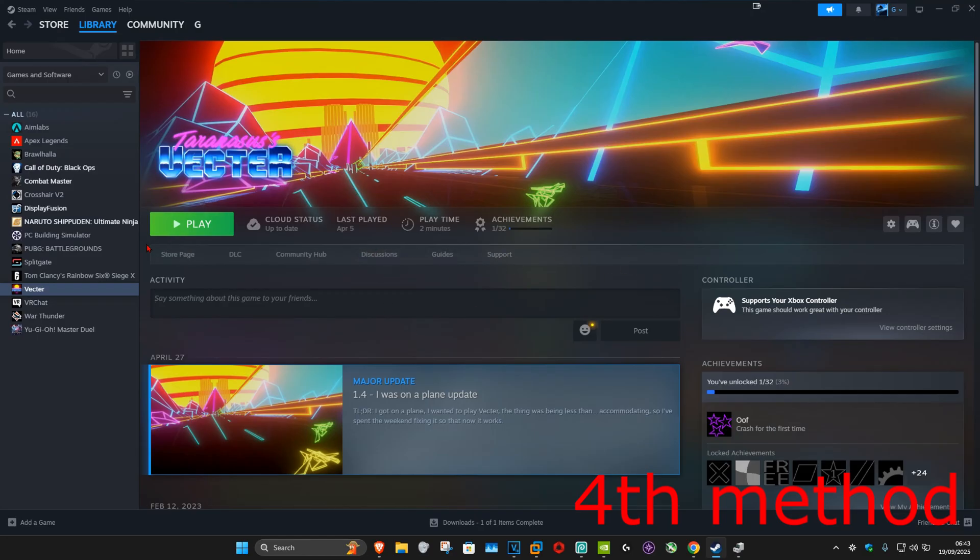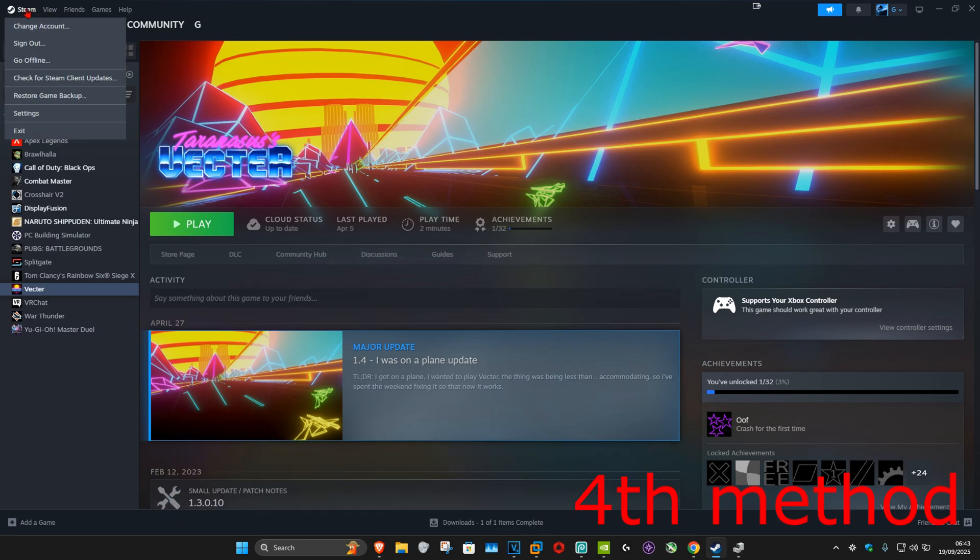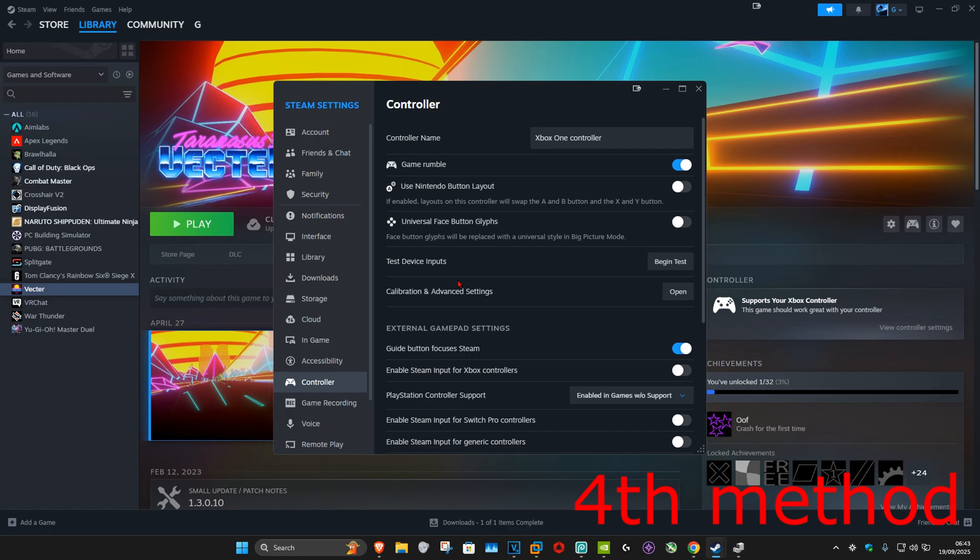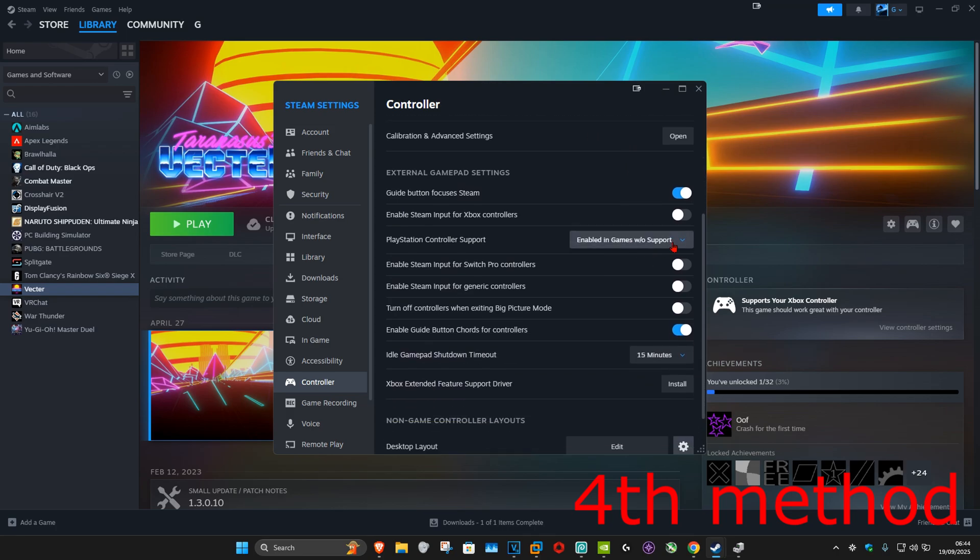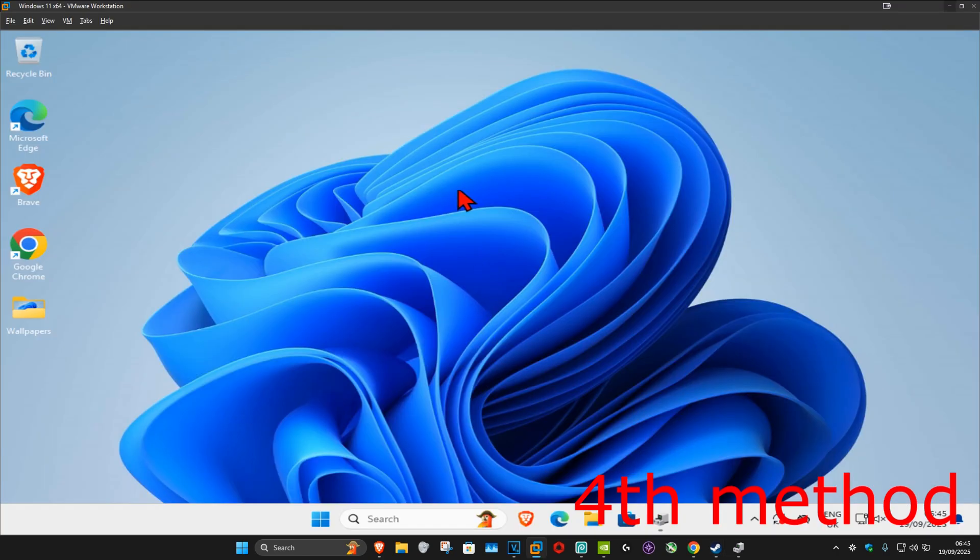For the next method, if you're trying to use Steam, click on Steam in the top left, then click on Settings. On the left-hand side, click on Controller. Once you're on this, you can try different settings here—just turn them on and off and see if that works.